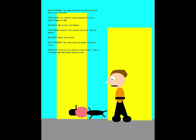You really think you can get the sword when we're involved? You seem to underestimate my Poison Darts! Prepare to die! Not so fast, Vein Mask! No! You'll pay for this once I get that sword!